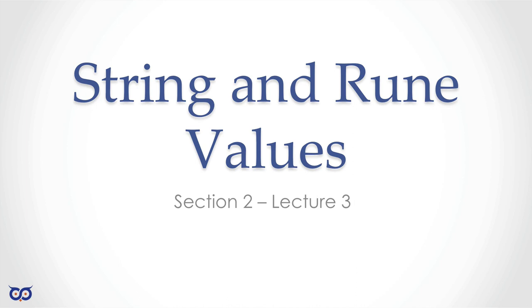In the previous lecture, we looked at Boolean and numeric values, of which we saw three different types: whole numbers, floating point numbers, and complex numbers. Now we're going to look at strings. The only reason we're including runes is because strings are made up of runes. Runes are a little bit weird because by themselves, they're actually numbers.